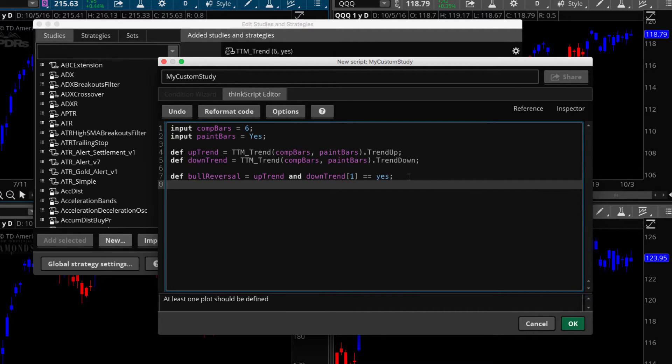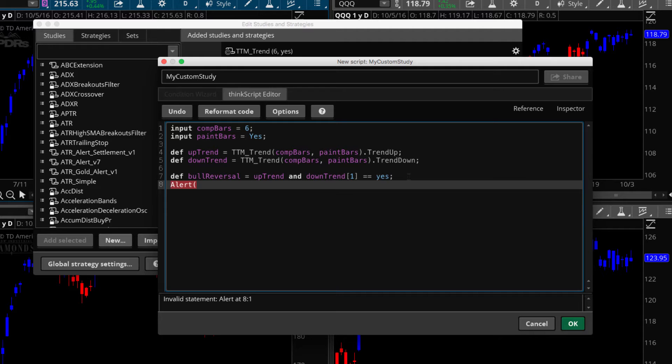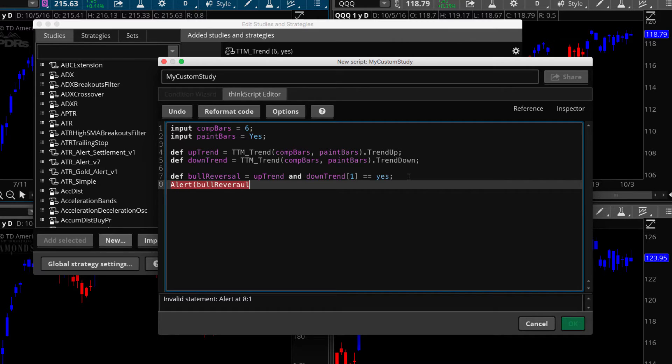So essentially what we're saying is I want the current bar to be a blue. And I want the bar previous, the bar to the left to be red. And that's all we're doing here. So then we want to build an alert. So here's, let me show you now, this is how you do an alert. It's really simple. So we type alert. This is a function, built in function in Thinkorswim. We open parentheses and then we need some arguments. The first argument is going to be the condition. Is it true or false? So when we have a bull reversal, so it's just saying bull reversal is true.